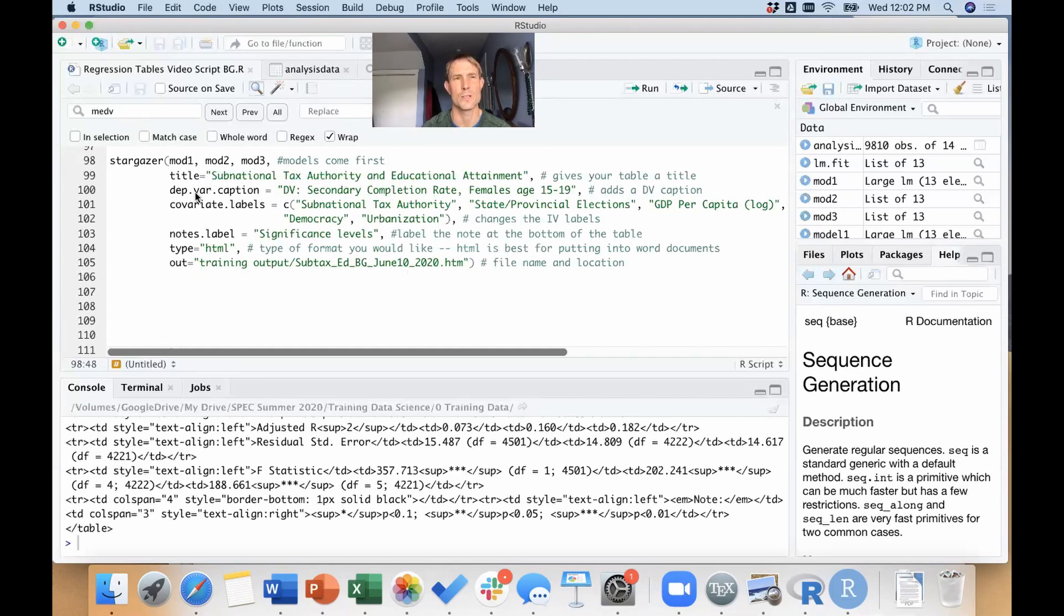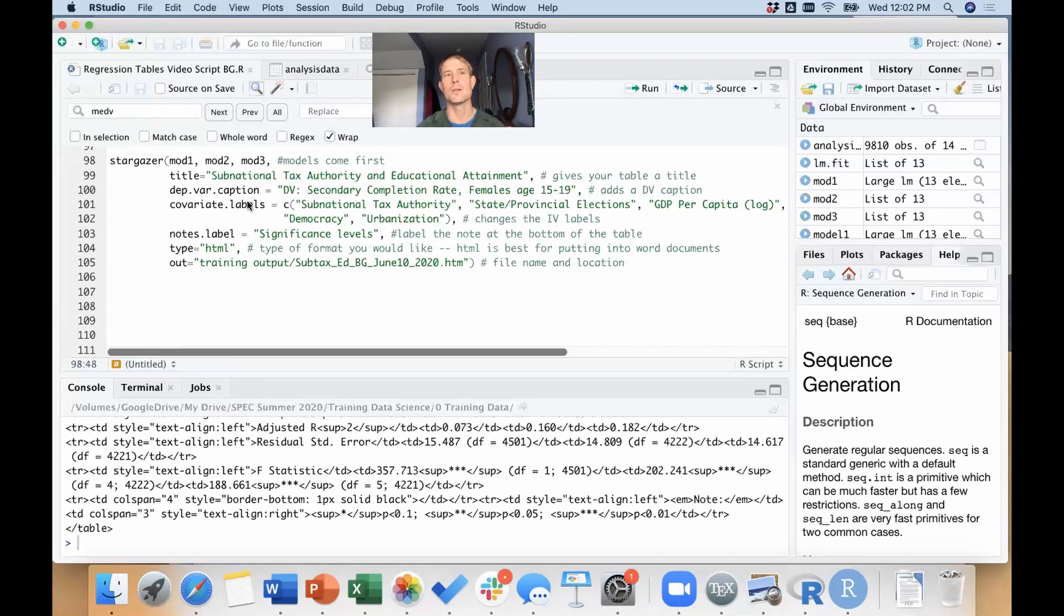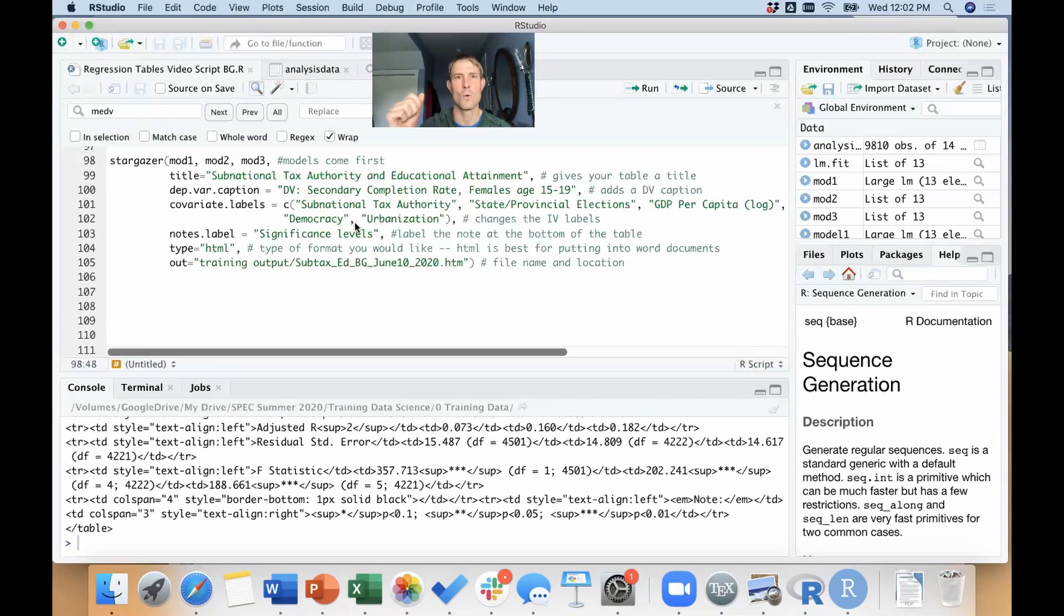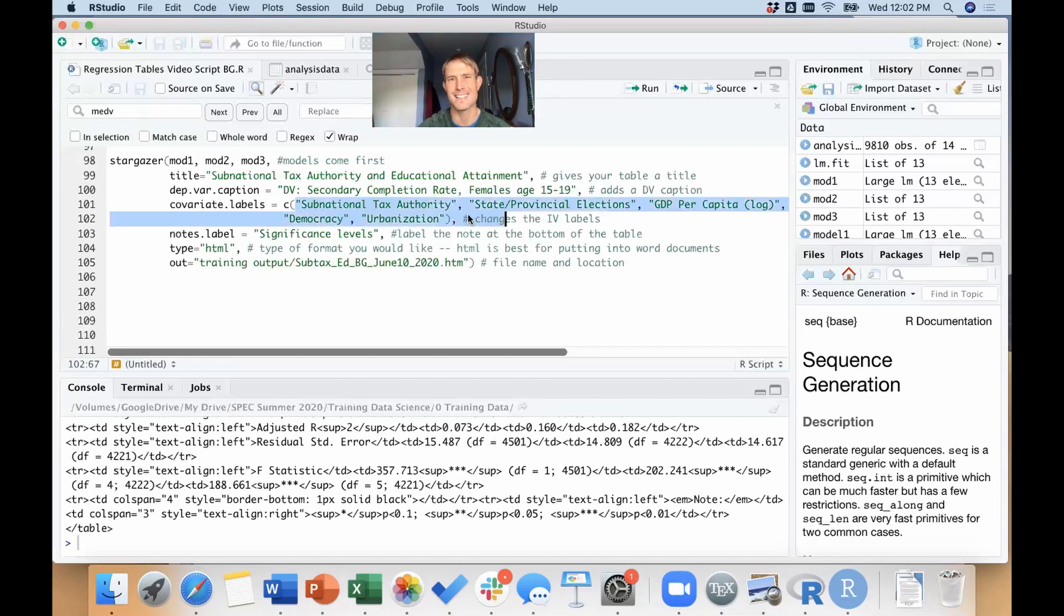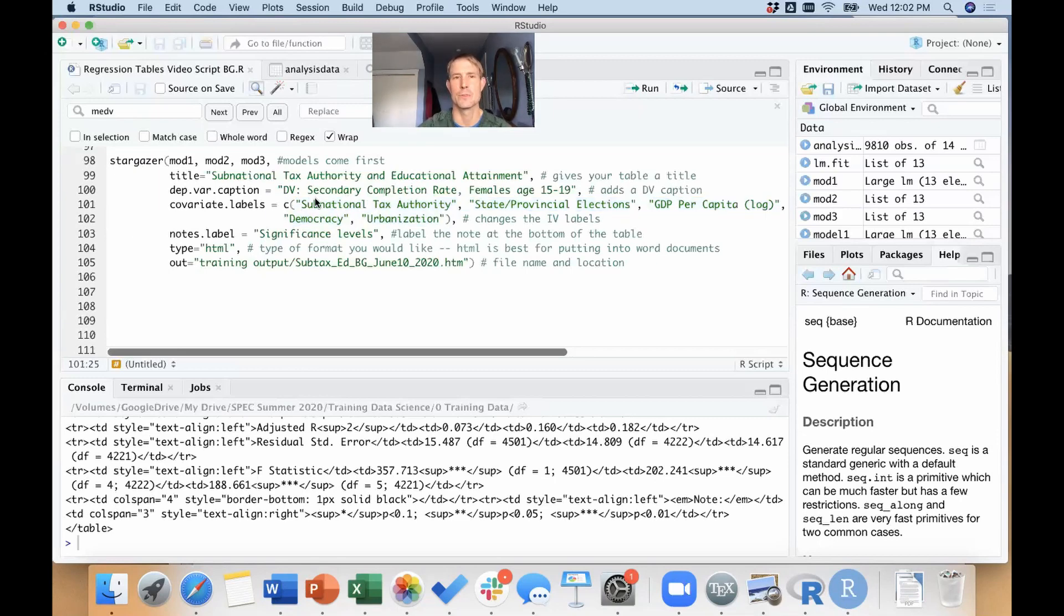I'm going to put a caption for the dependent variable—it says 'DV: Secondary Completion Rate, Females, Age 15 to 19,' so that'll tell me what the dependent variable was in the model, tell my readers that. I'm going to label each of the covariates. And now this can be easy to mess up because these things are listed down the left in the order that they're showing up in the model. But if you make a typo here, it's not like there's some magical mapping—you can mislabel your independent variables pretty easily if you're not paying attention. So do be careful with this covariate labels part. You've got to make sure you've got these in the right order.